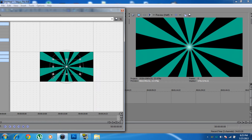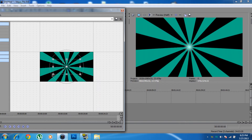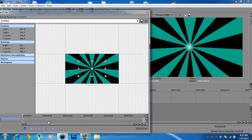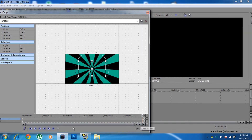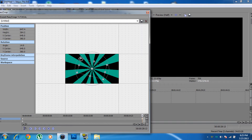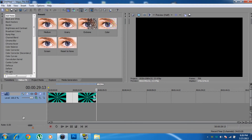Scale the image down a little bit inside the pan/crop editor. Then drag the playhead all the way to the end of the clip. Once you're at the end, click the Plus button to create a keyframe there.